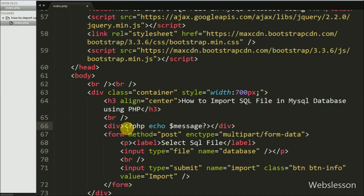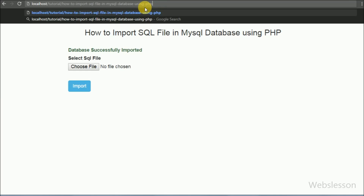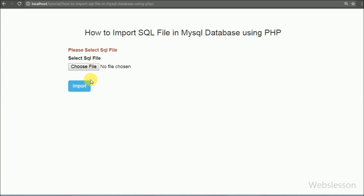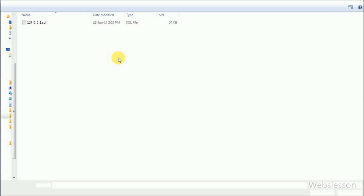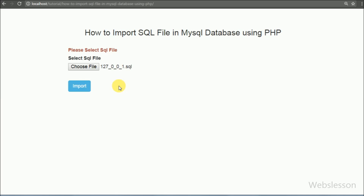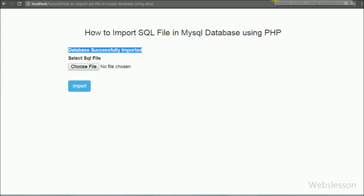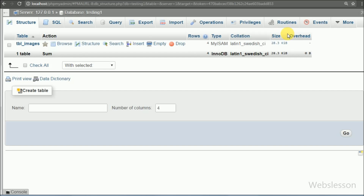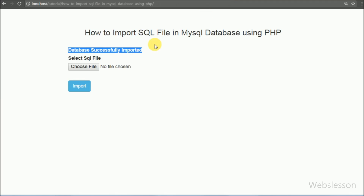Our code is ready, so we save it and check in the browser. When the page loads in the browser, you can see a file input tag with a submit button on the web page. If we click the import button without selecting a file, we receive the message 'Please select SQL file'. We then select an SQL file and click the import button. After clicking import, we see the message 'Database successfully imported', meaning the SQL data has been imported successfully. Checking in the testing1 database, we can see that an image table has been created and the table data has been imported from the file.